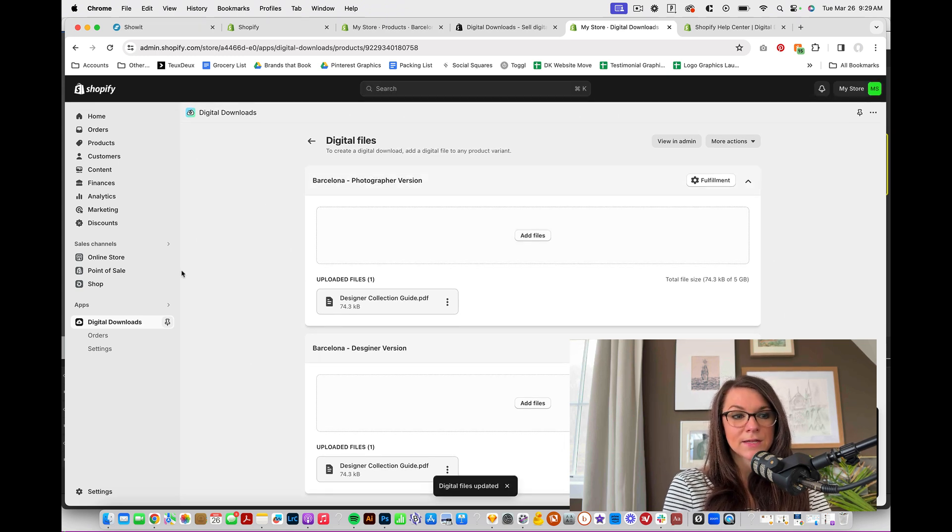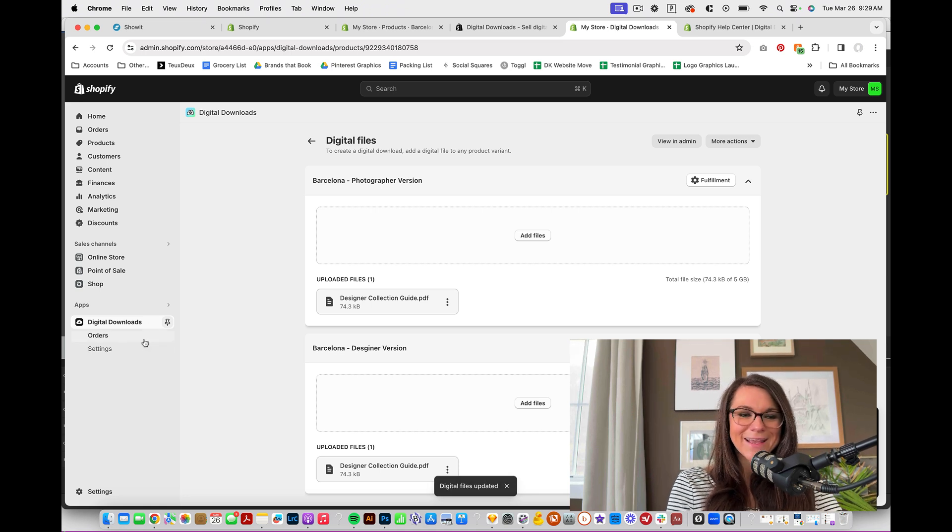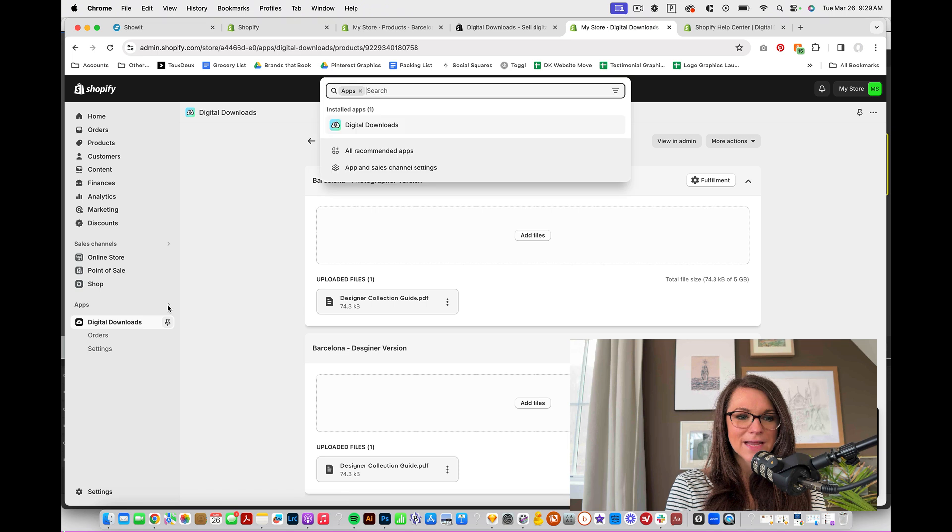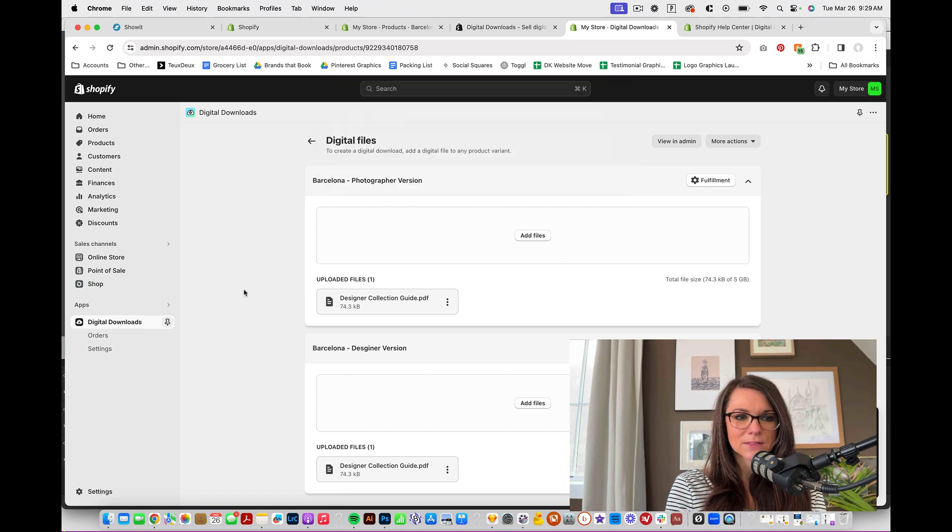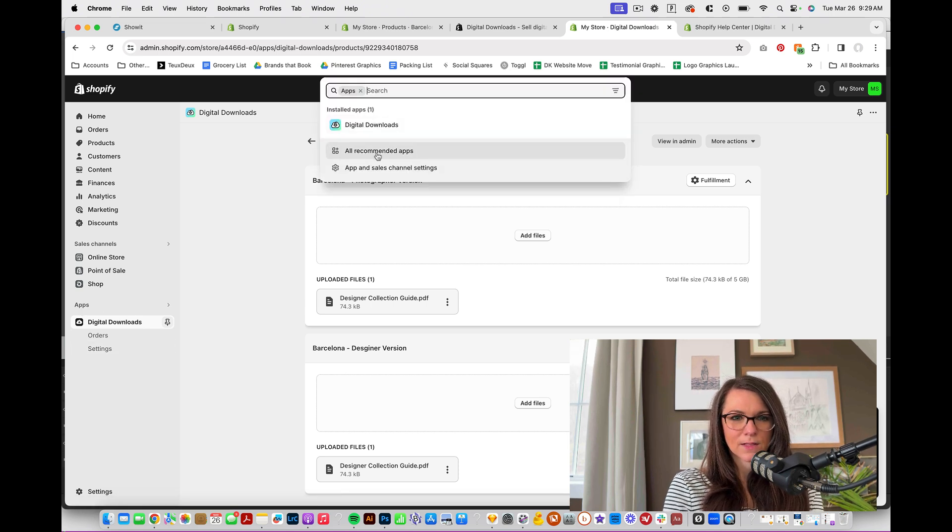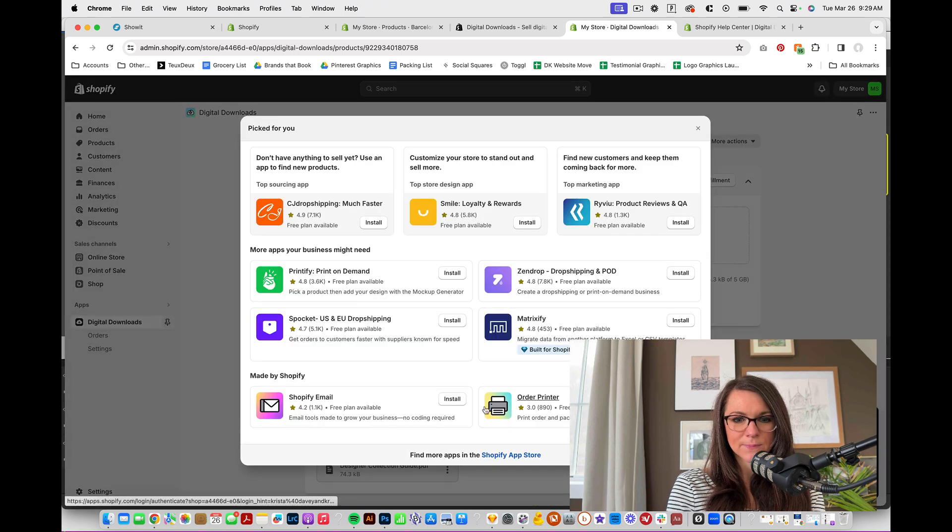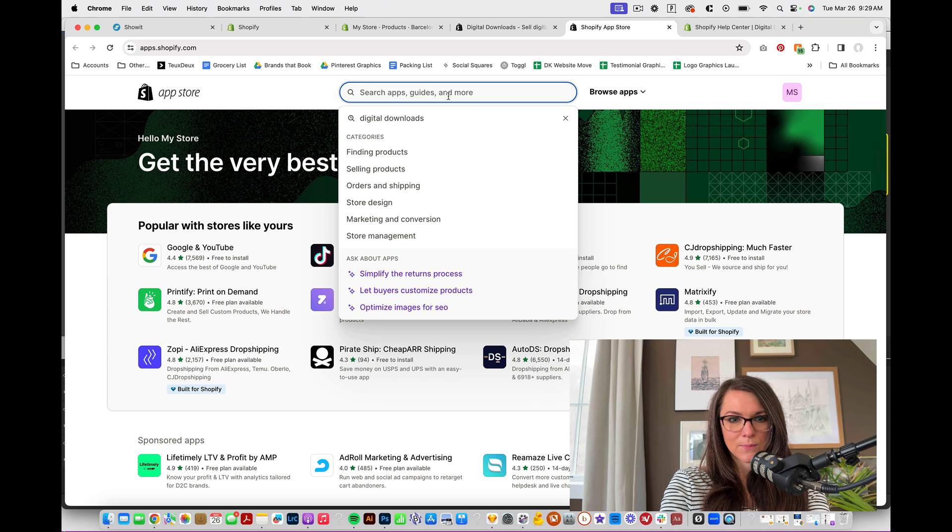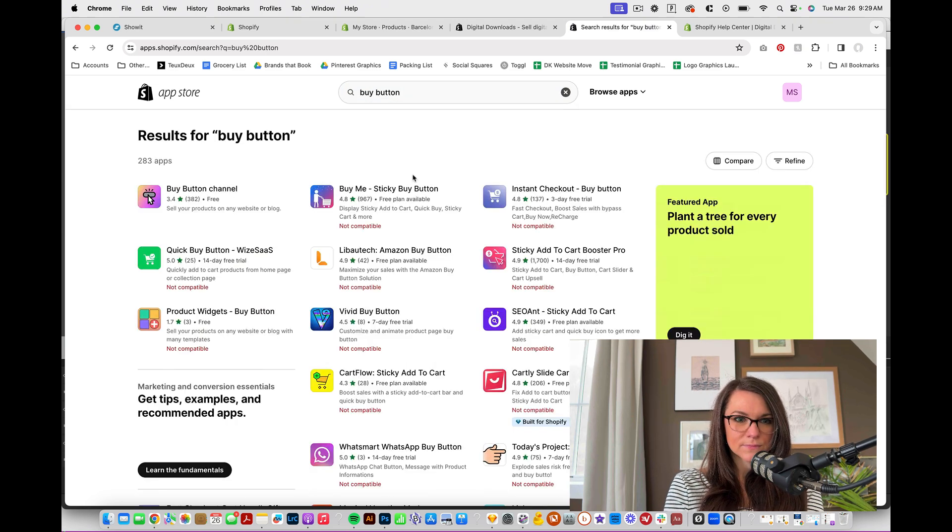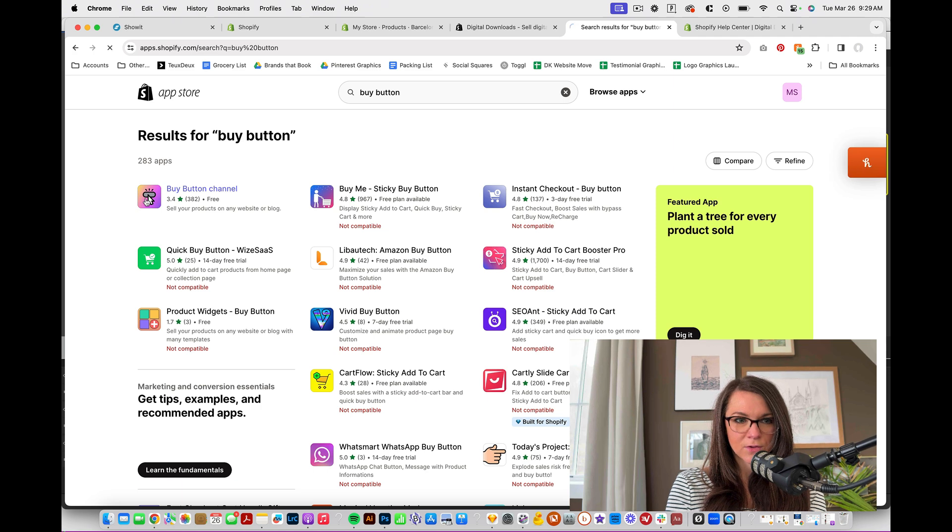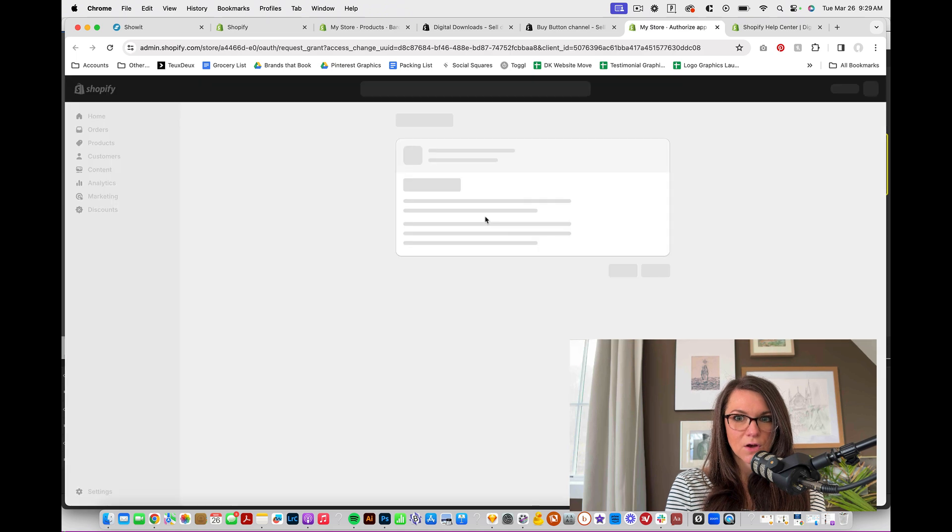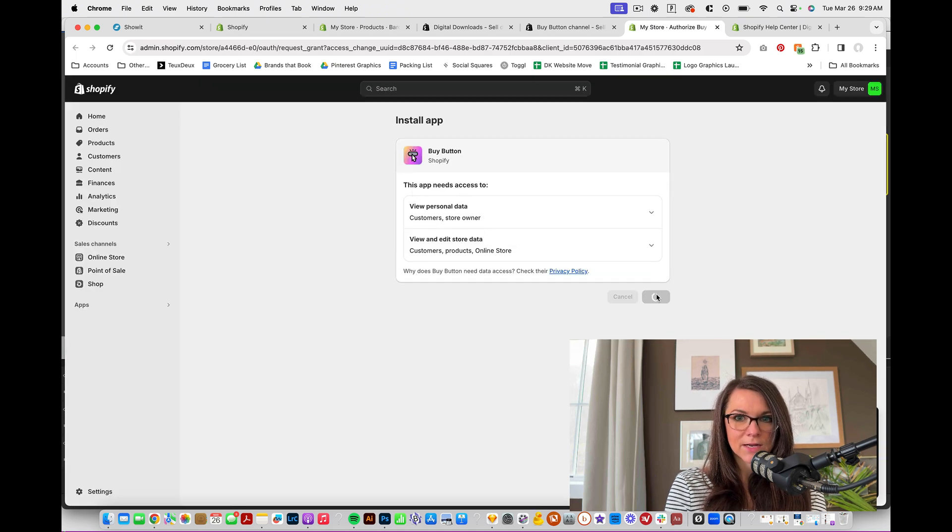And then the next thing that we need to do is add another app in order to do buy buttons. So let's go back to apps and we will go to all recommended apps and then the Shopify app store. And we need to do the buy button. Buy button channel. I'm going to click on this again. We're looking to make sure that the developer's Shopify, and then we're going to install. We want to allow all of this and I'm going to hit install.